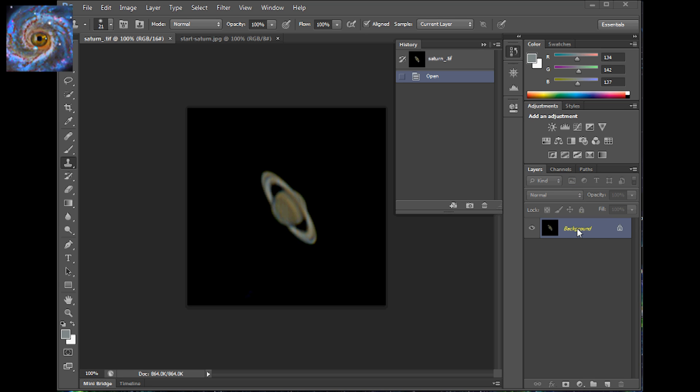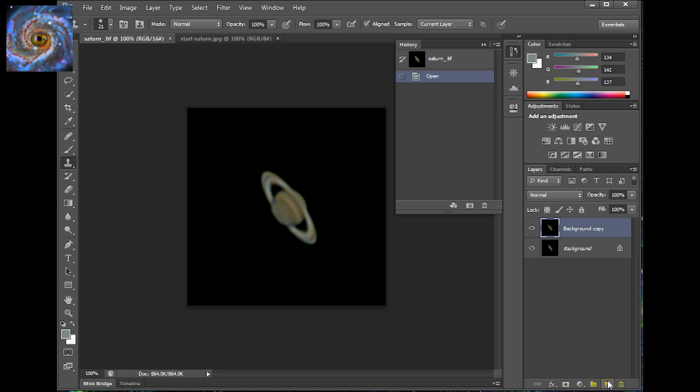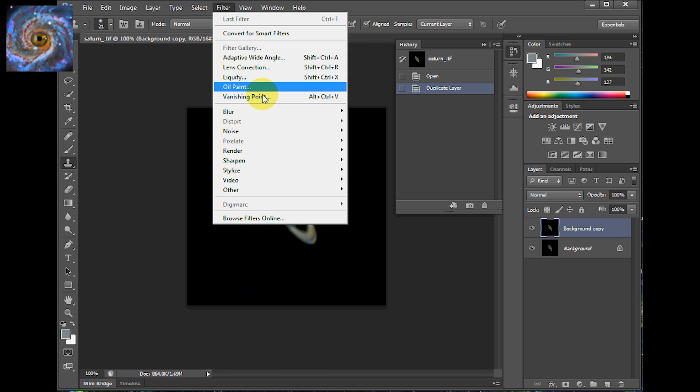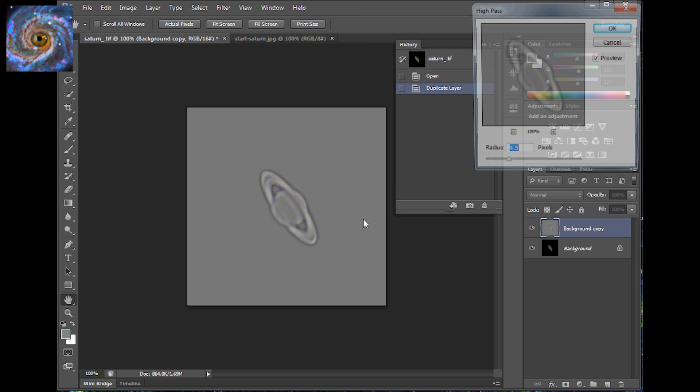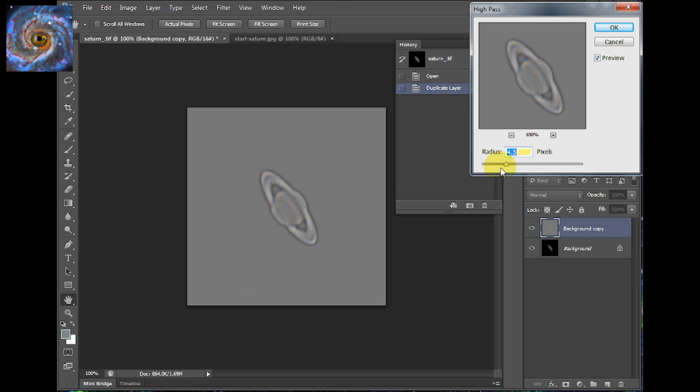Whenever I do my Photoshop routines I always like to start off with an original. So I can see how much I've progressed as I do each step. So I'm going to drag it down here and make a copy of it. And what I'll do here is I'll go to filter other high pass. And you'll play around with the high pass filter a little bit. I don't know I found that 4.5 seems to work pretty well.